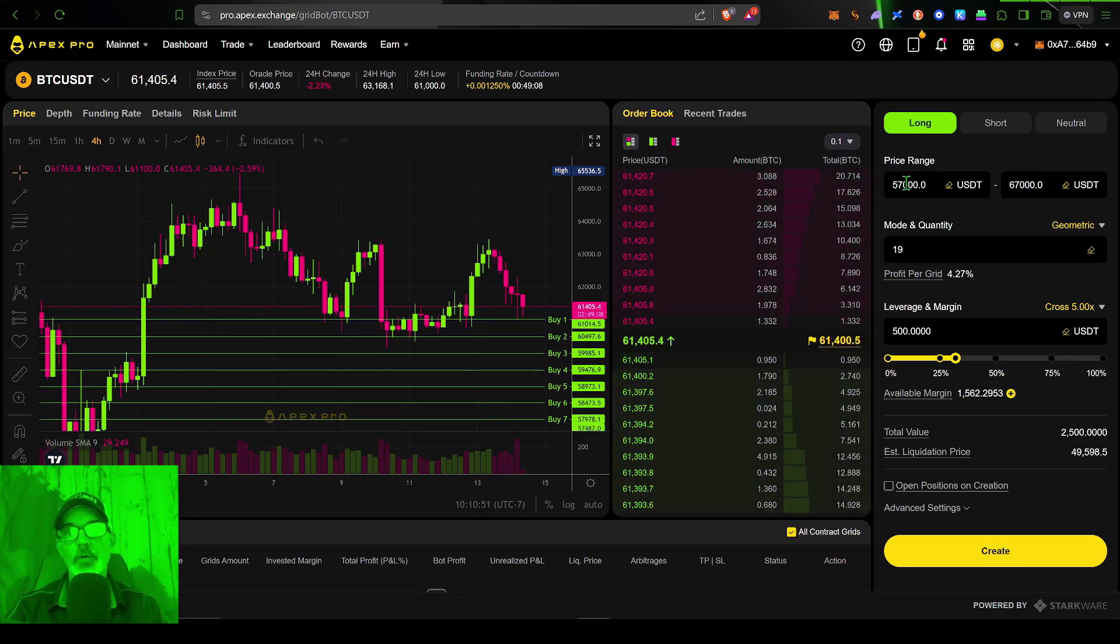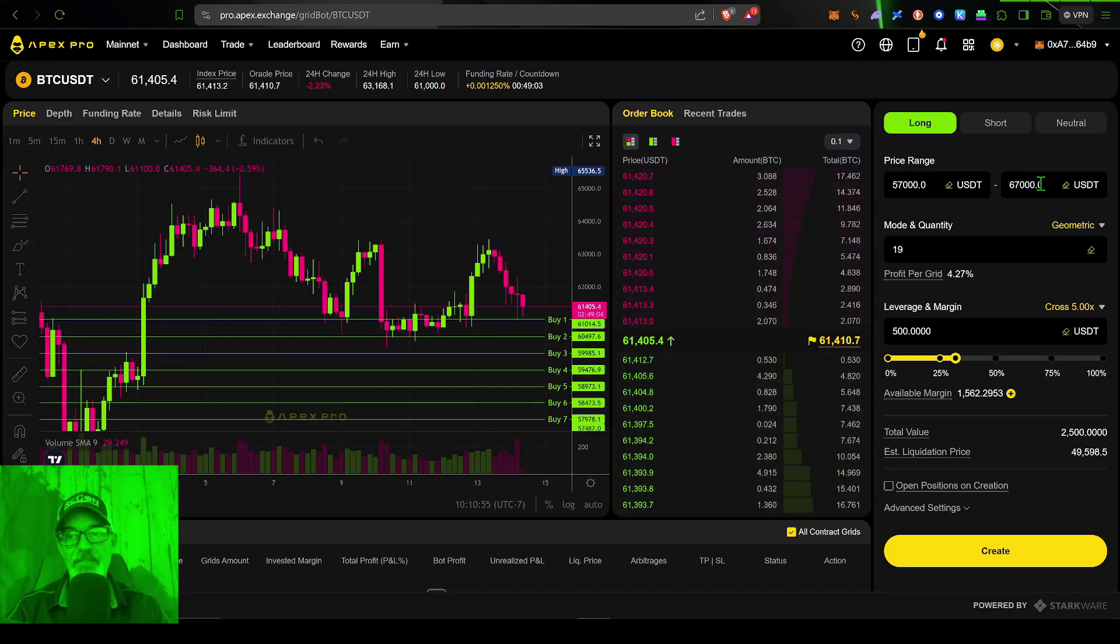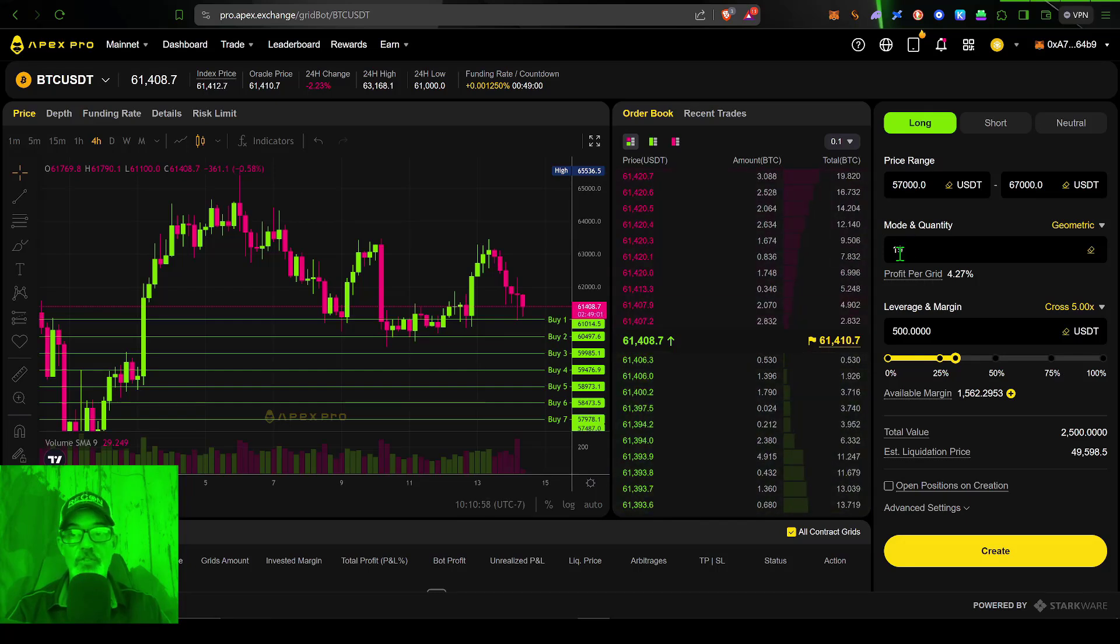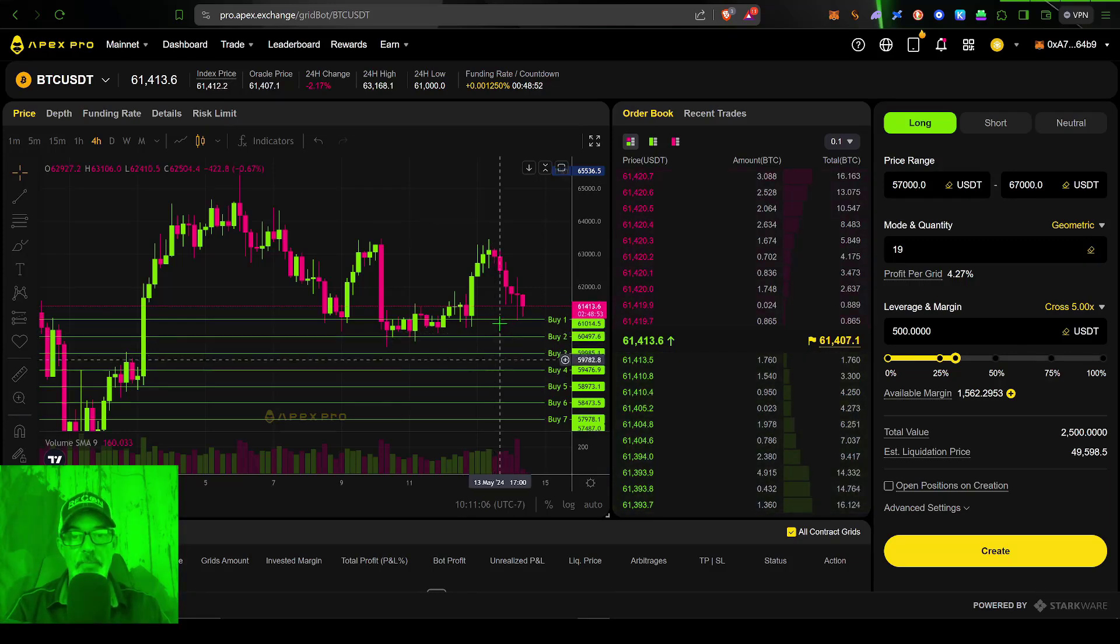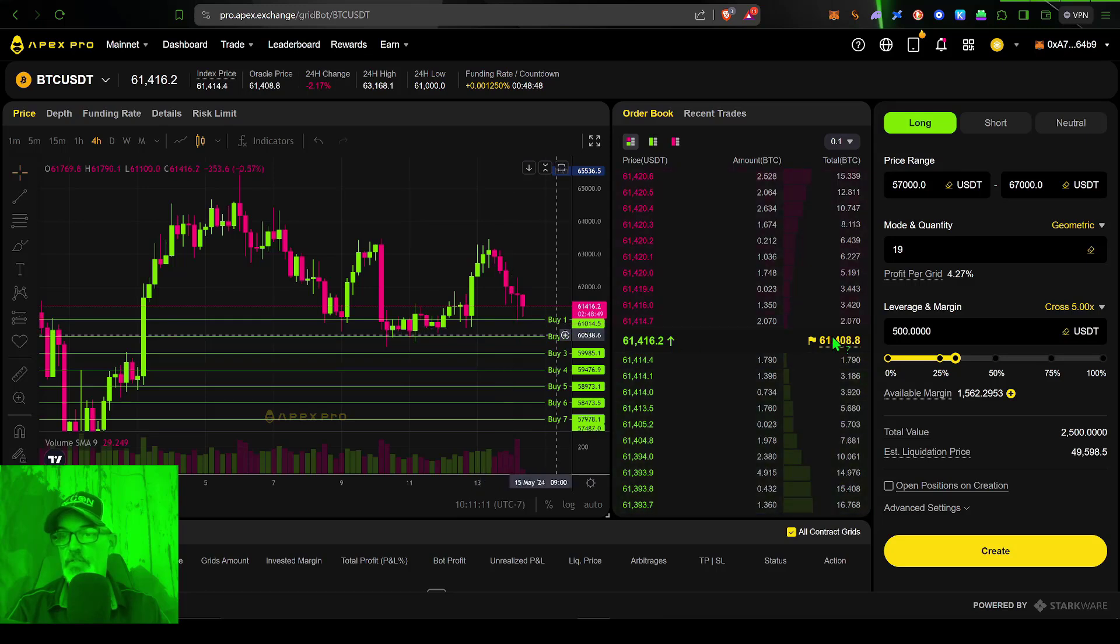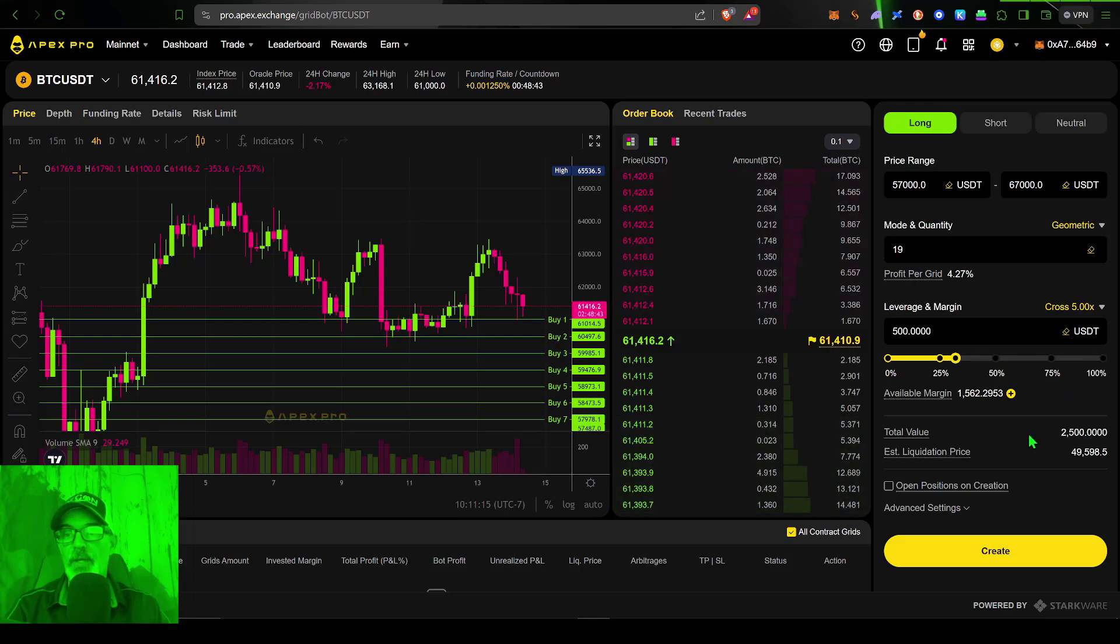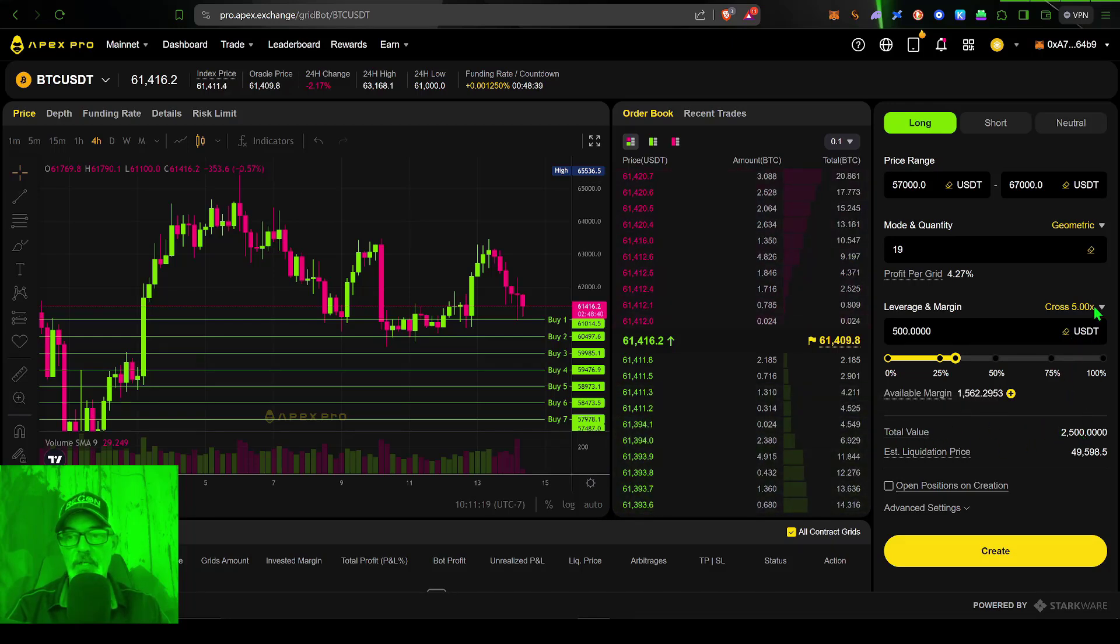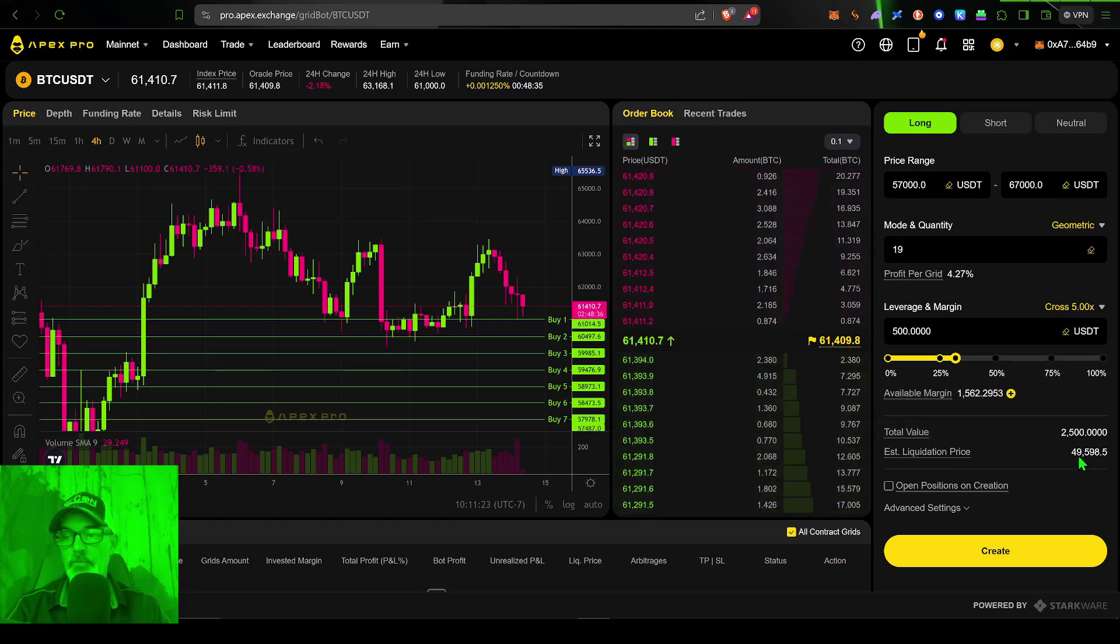We have our lower limit at $57,000, our upper limit at $67,000. We have 19 grids, which create a profit per grid of 4.27%. That would be our grid spacing, the space between each one of these grids. And then we've given the bot 500 USDT to go to battle with, giving us a total value of $2,500 because of our 5x leverage and a liquidation price of $49,500.